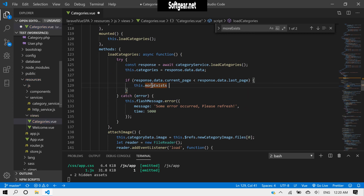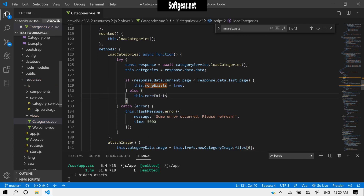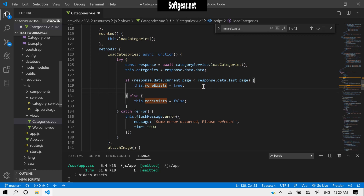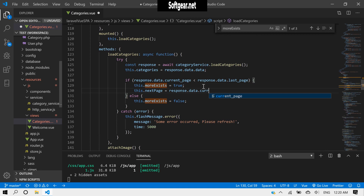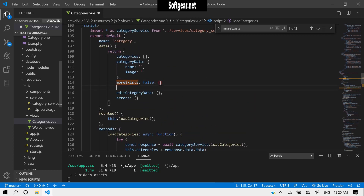So this.moreExists is set to true when current_page is less than last_page. We also need to do one more thing: this.nextPage should equal response.data.current_page plus one. So it will add one and then assign that to nextPage. By default nextPage will be zero.